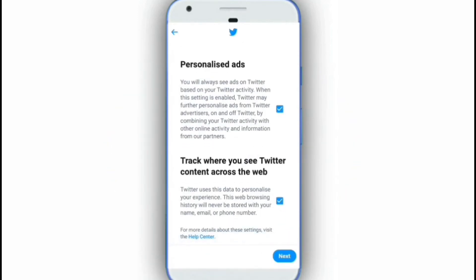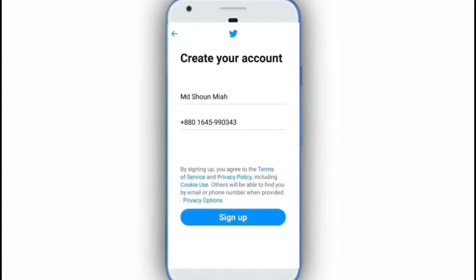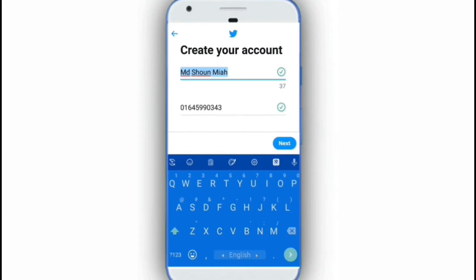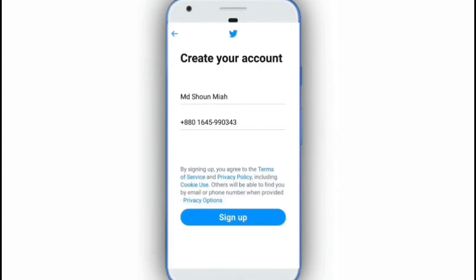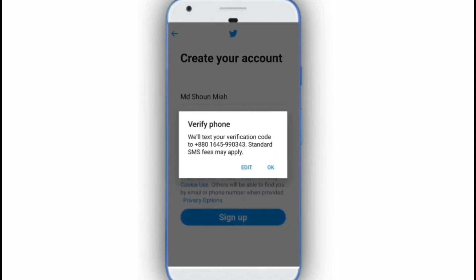you can click on the next number, then click on the next number and sign number from here, and you can click on the benefit from here.